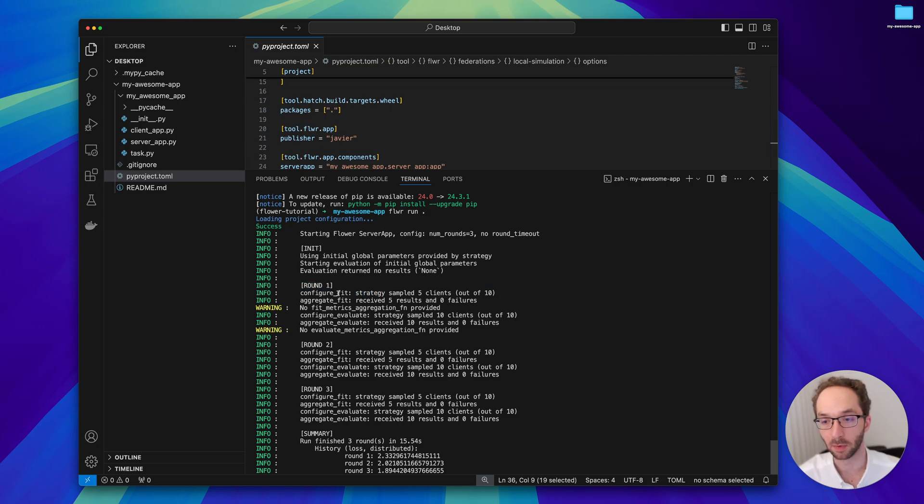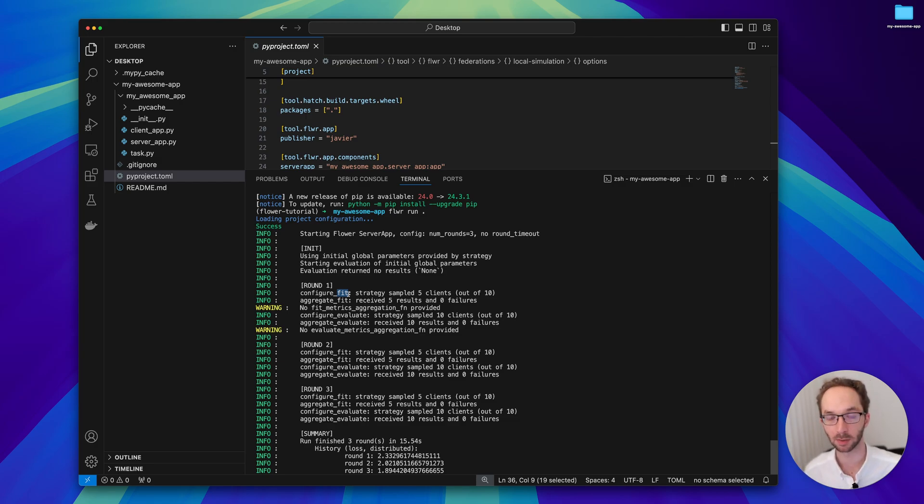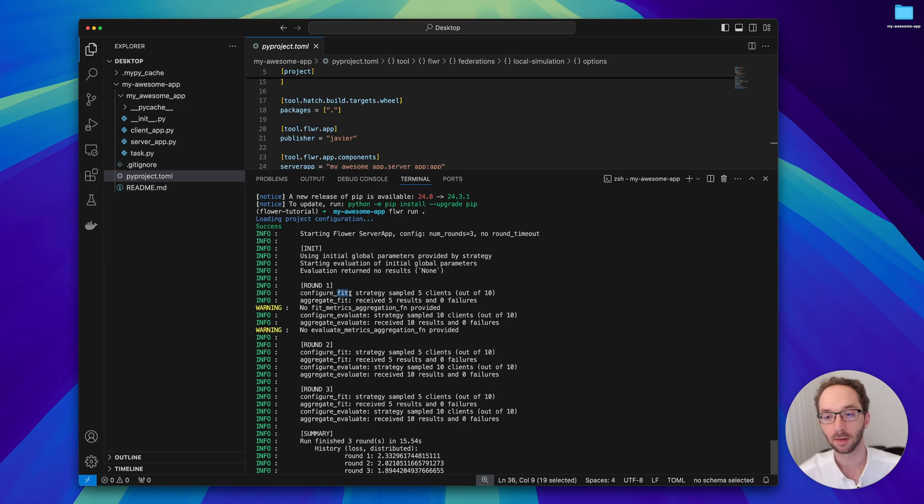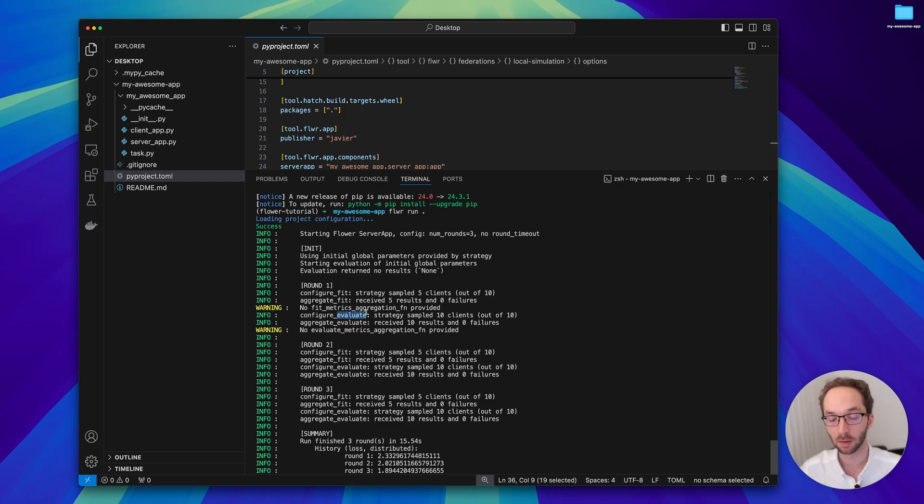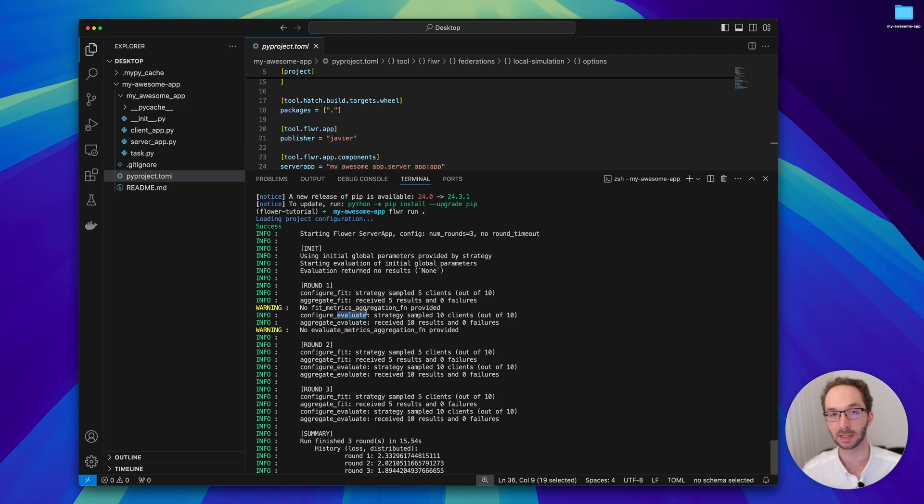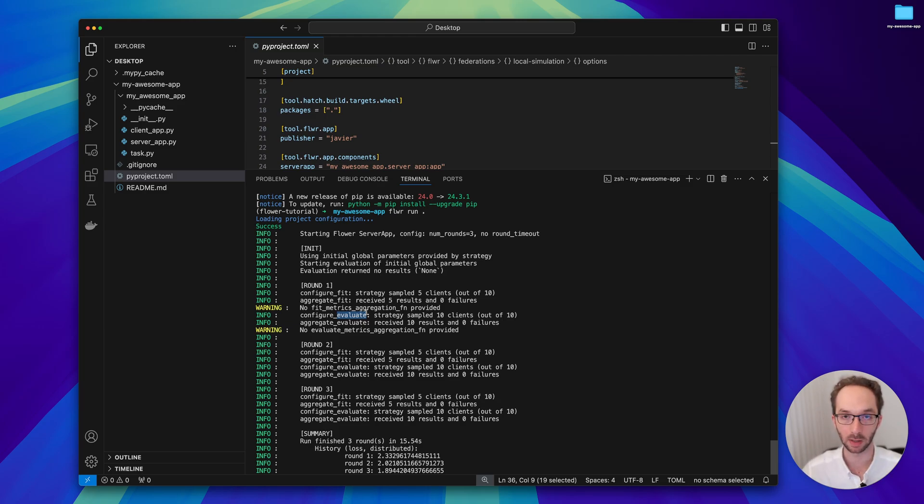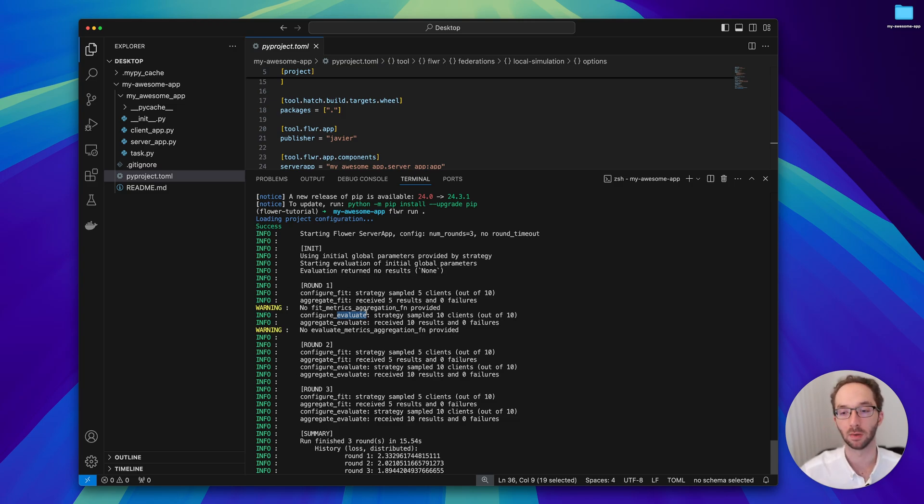Typically a Flower round is comprised of two steps, although this can be configured. One step for fit, which tells the clients hey this is the global model that we need to federate. Clients will receive it and do on-device training. And a round of evaluation, which for the most part looks very similar to the fit round. Clients receive a global model but instead of training it, they just evaluate it on their local validation set and provide the accuracy or the loss back to the server app.